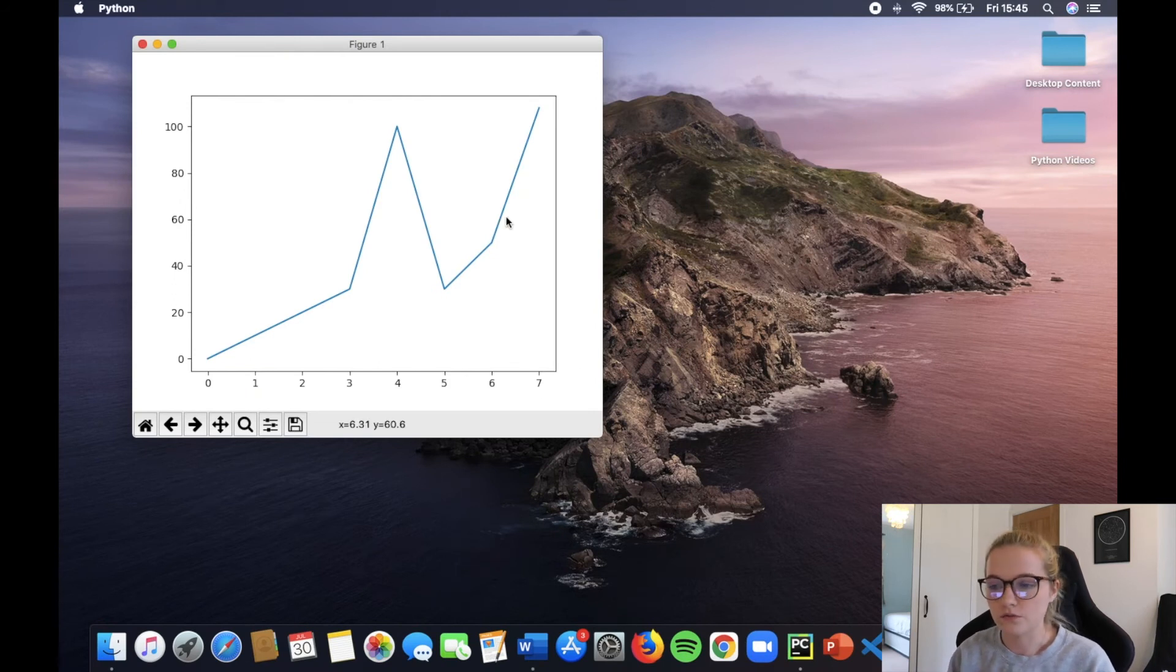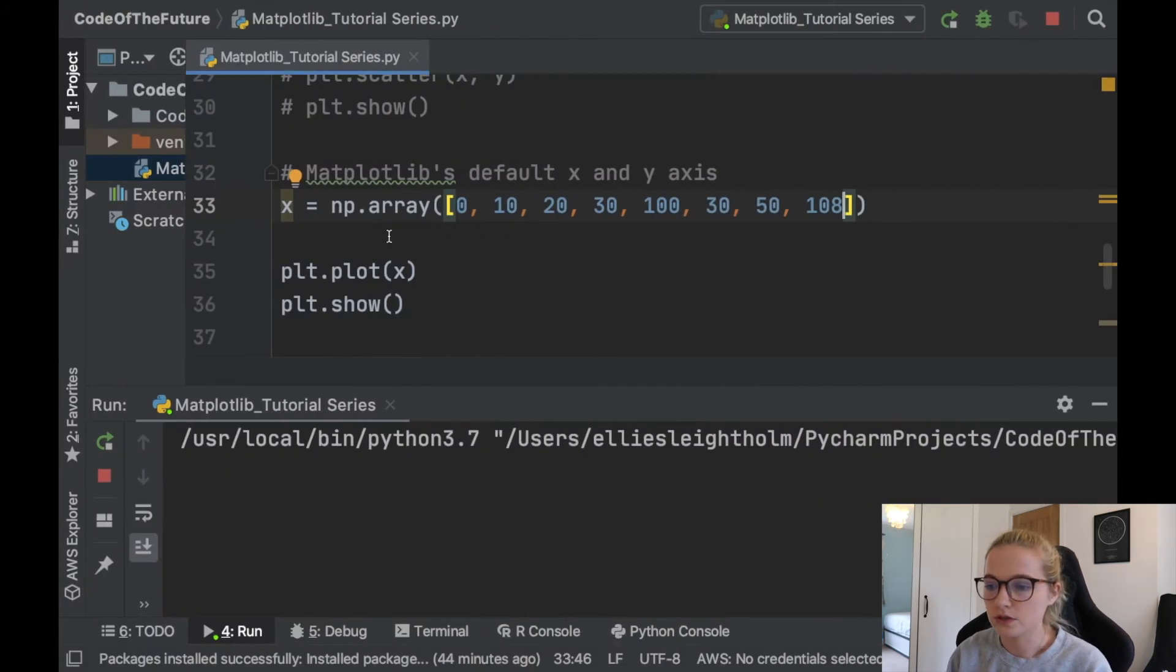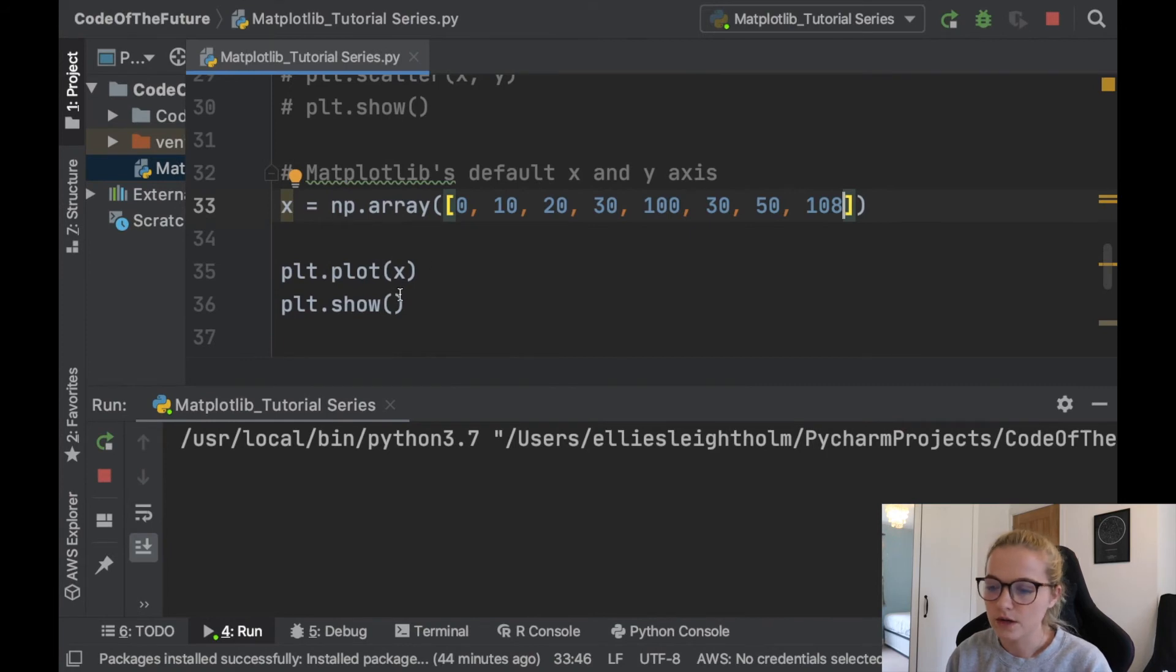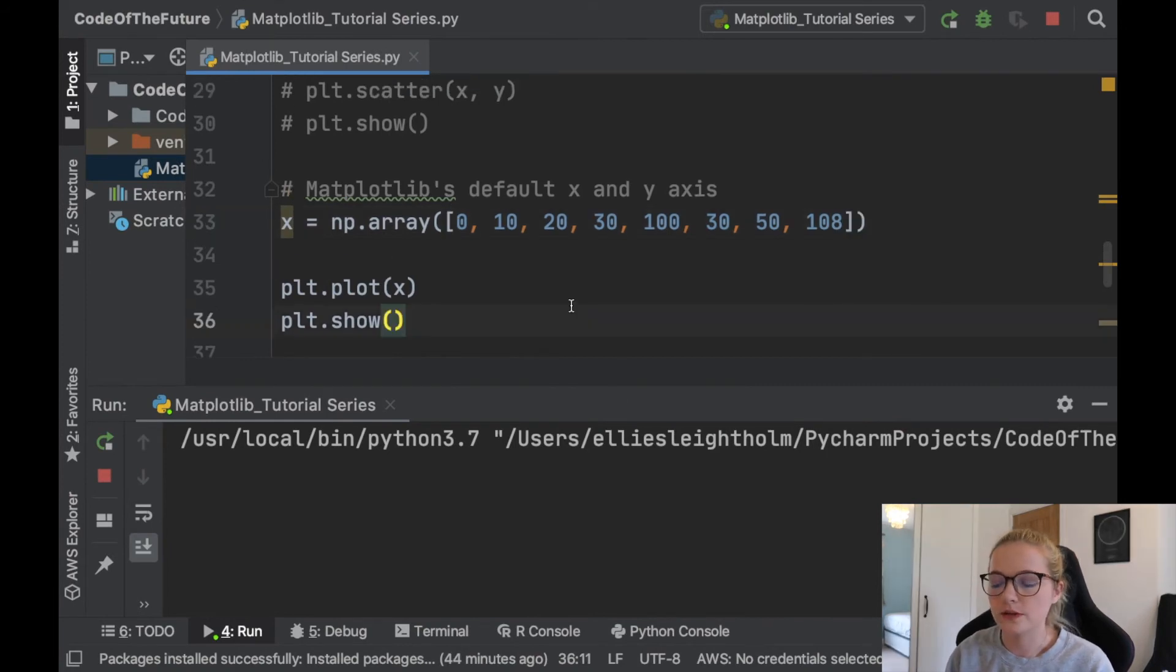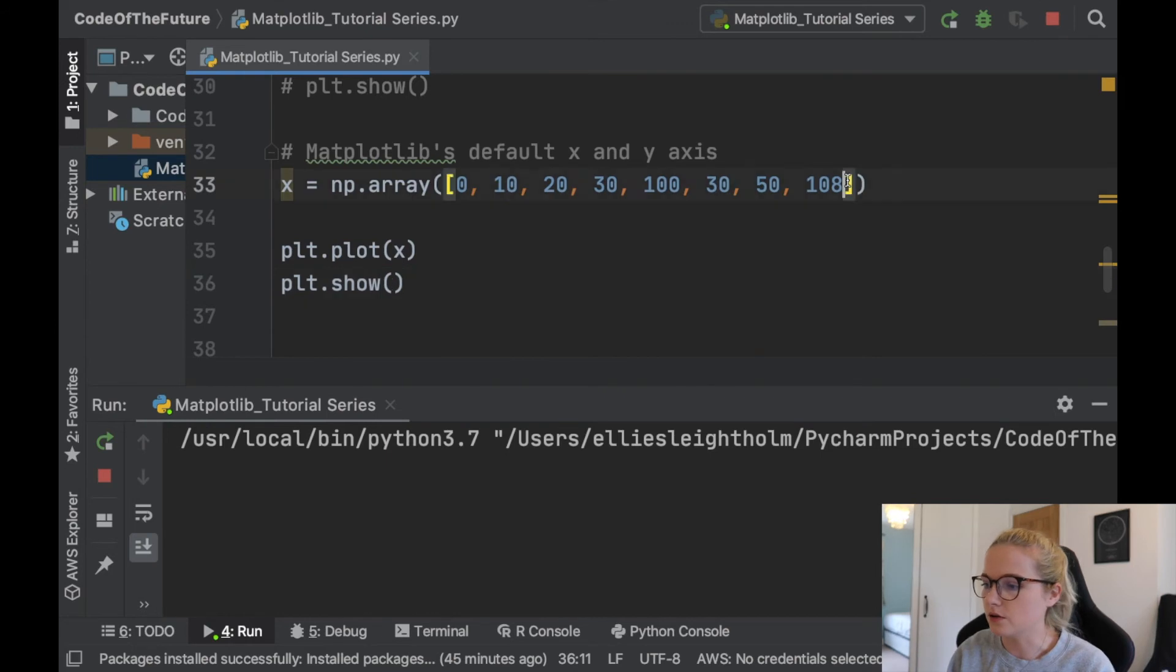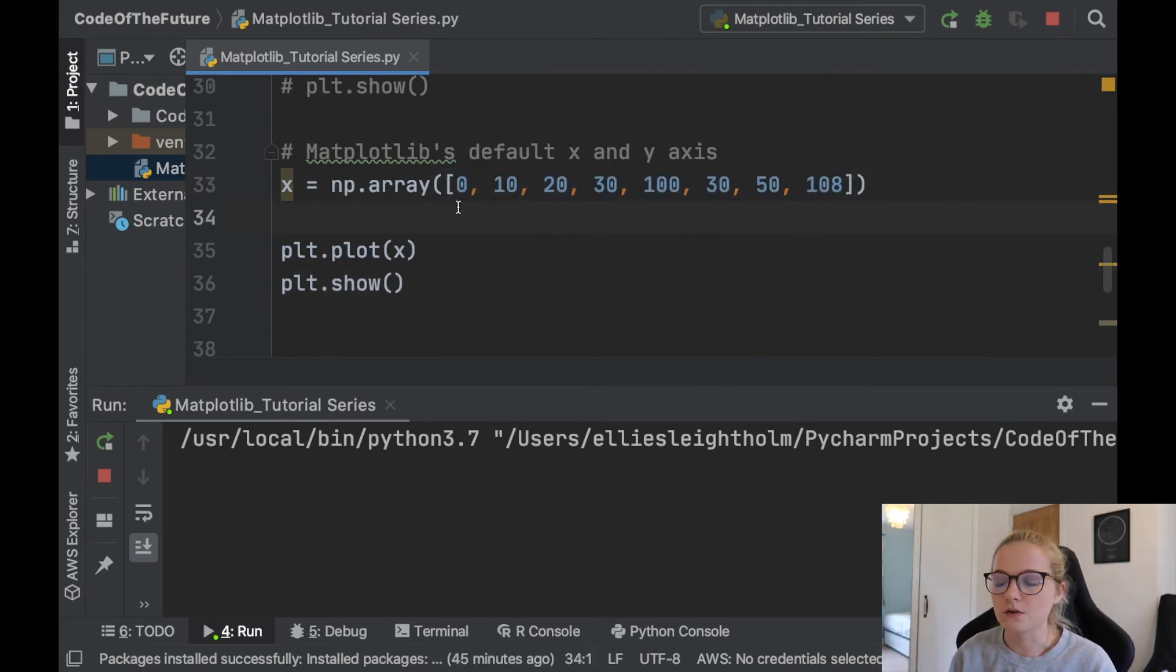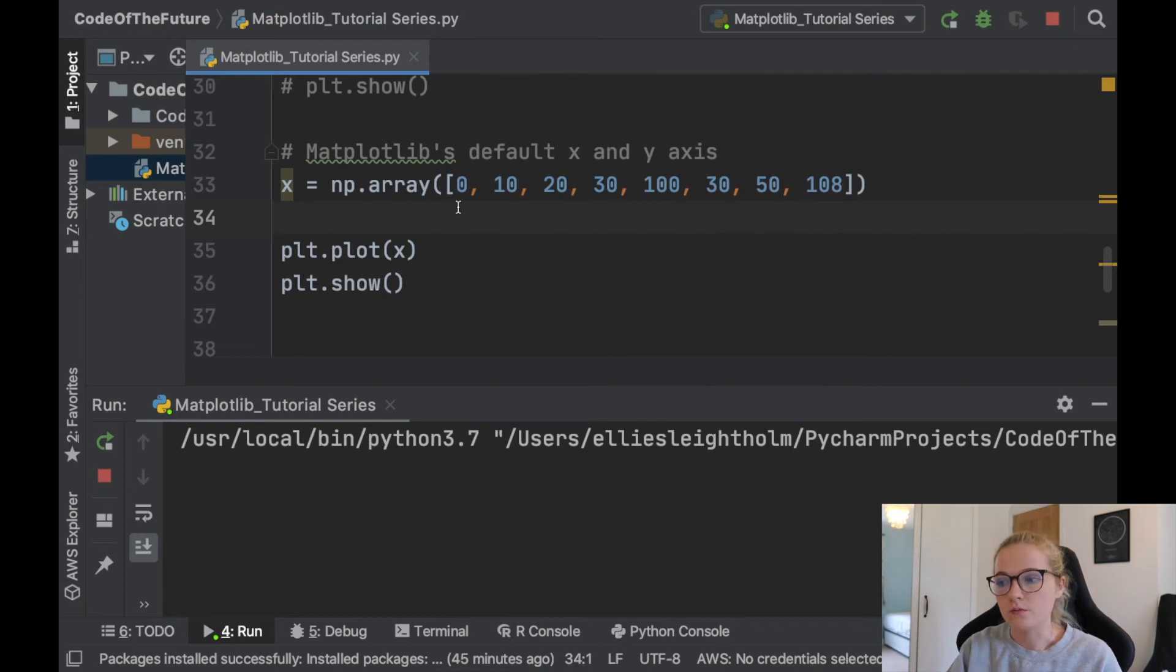So this is something that's worth remembering, and this is what happens when you just simply plot an x value. What I'm trying to show you in this video is that if you plot one array with some random numbers in it, matplotlib's default is to automatically assign those with numbers from 0 to the final number.